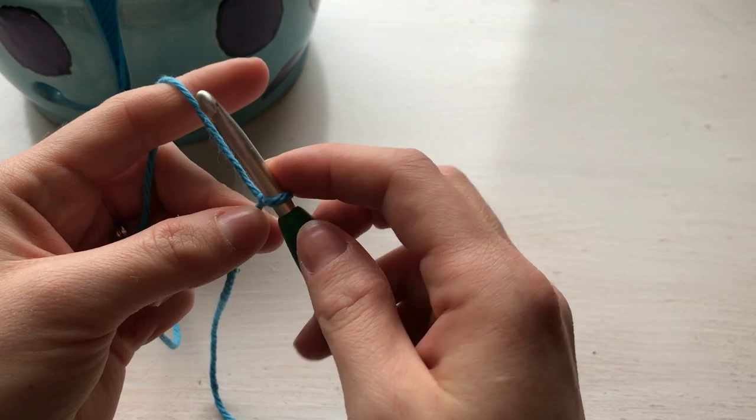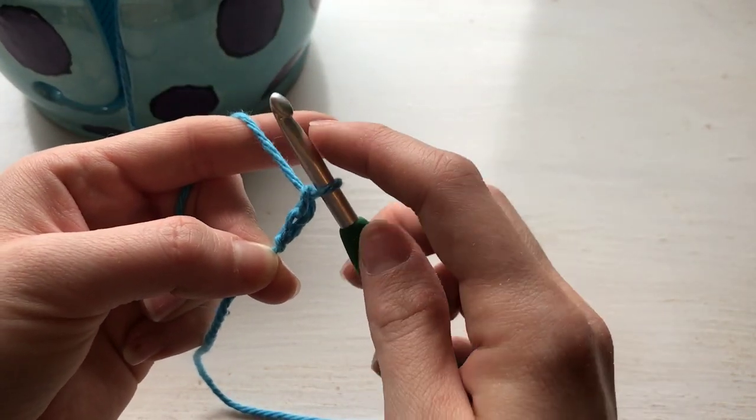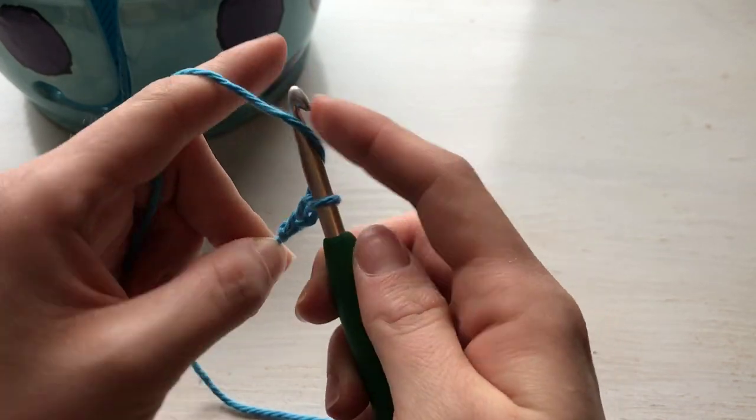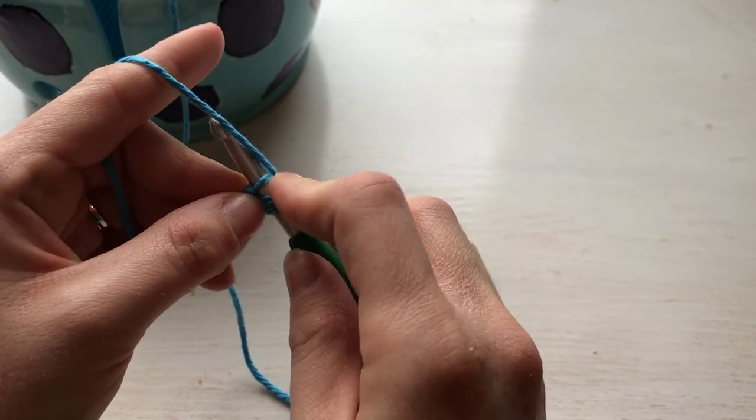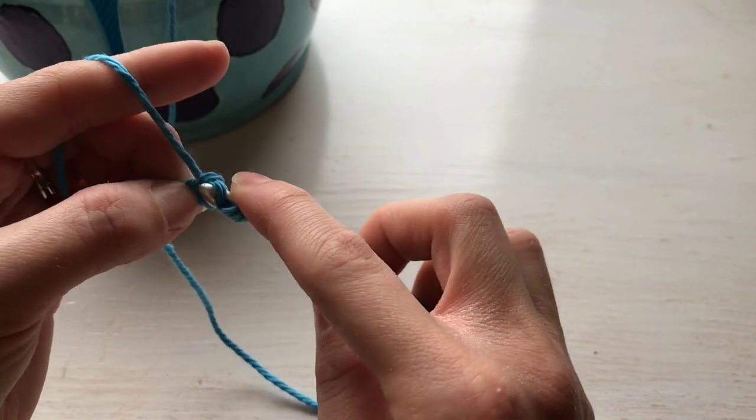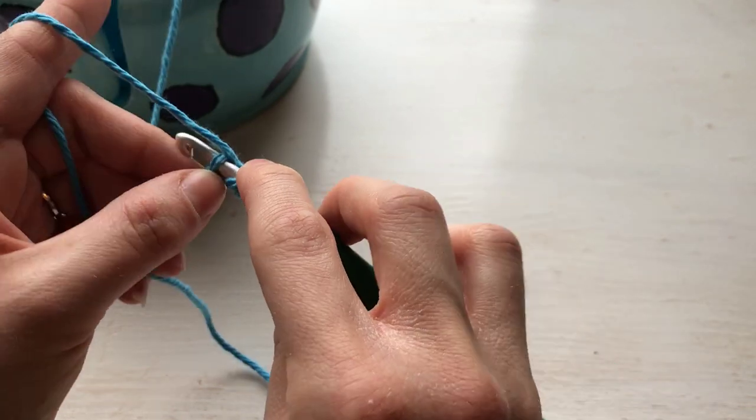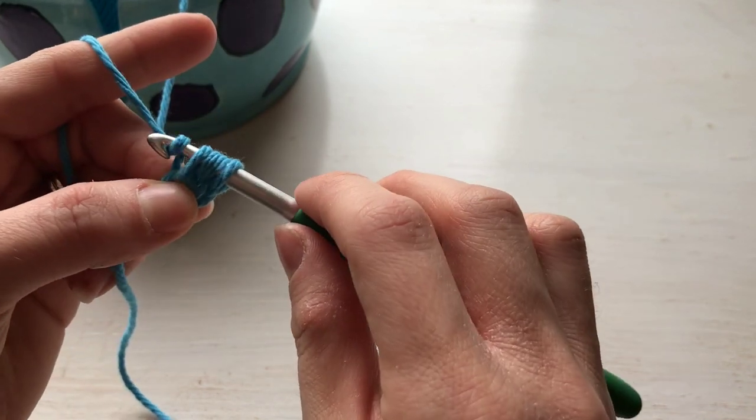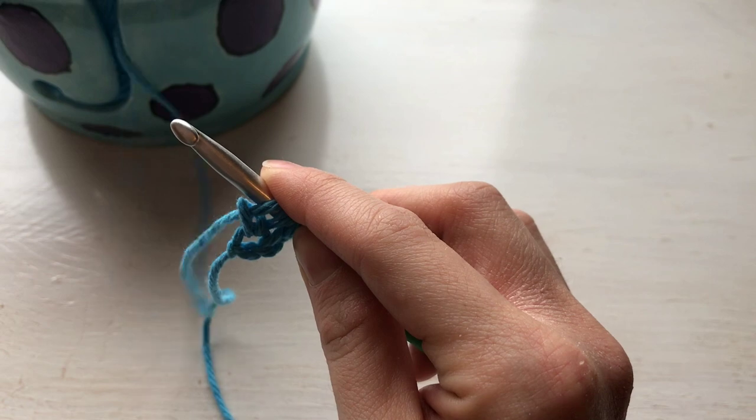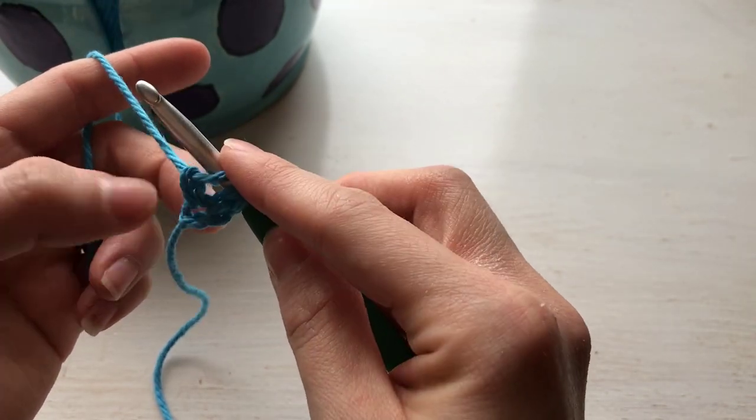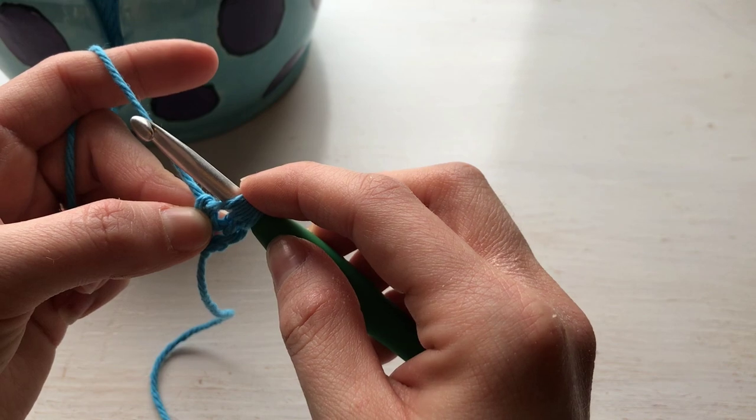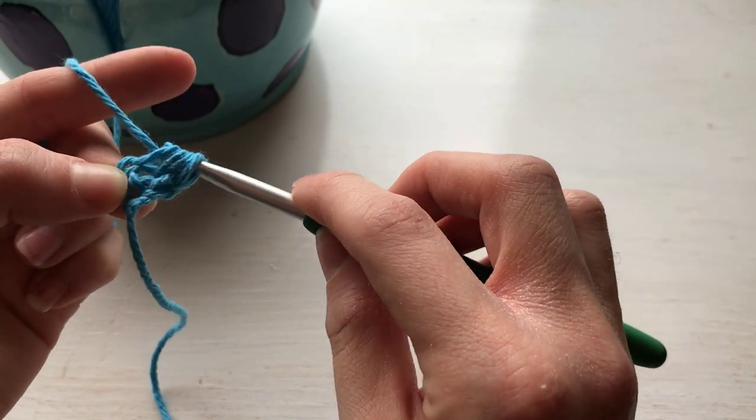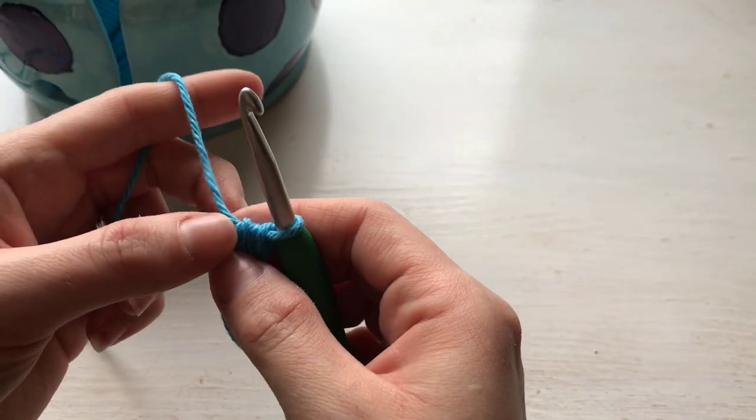In order to do a foundation half double crochet row, we're going to chain two. This will not count as a stitch. Yarn over, place the hook into that first chain, and then we're going to pull up a loop. Insert into the first chain, pull up a loop, and then yarn over and pull through that first loop. Here's your chain that we're working, and this is your half double crochet stitch, so you're doing them both together. Yarn over and pull through all three loops.